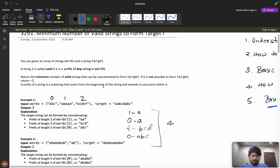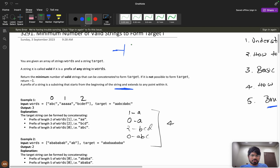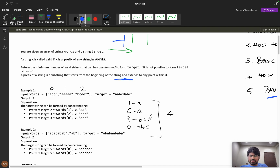A prefix of a string is a substring that starts from the beginning of the string and extends to any point within it. This is the most important thing — a prefix starts from the beginning and can end at any position.